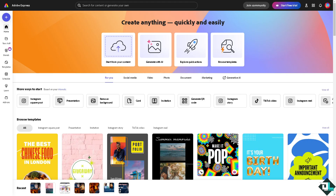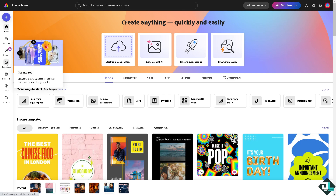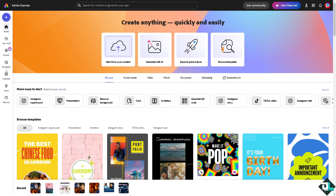Changing the background in Adobe Express is easy, and there are several ways to do it depending on whether you're working with an image or a design. Once you are logged into your account, click on the design or project you're working on. If you haven't created a template yet, you can click on the section with thousands of inspiring designs to start with.